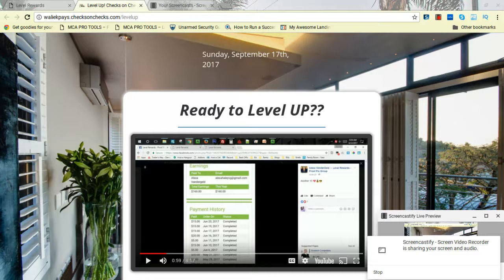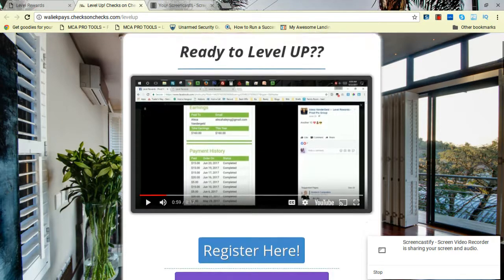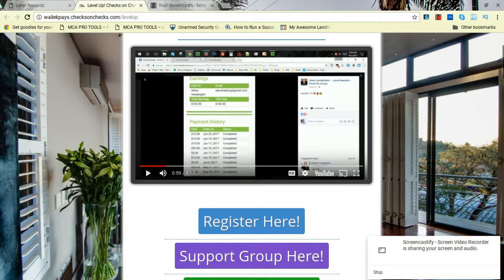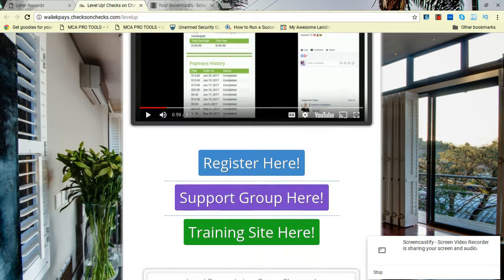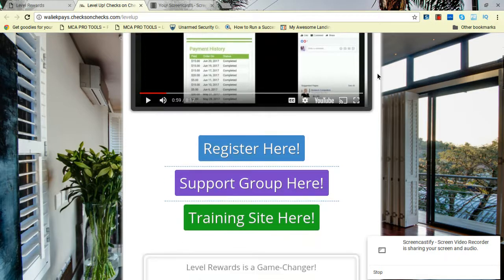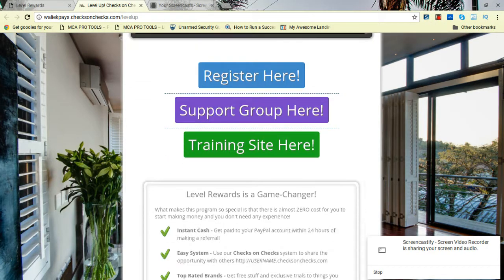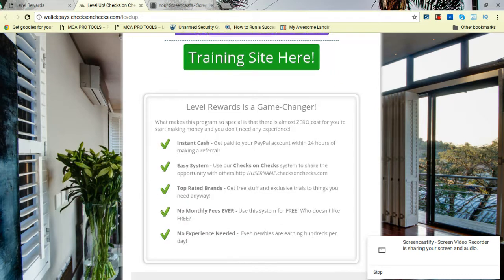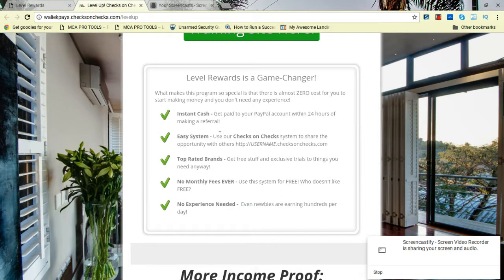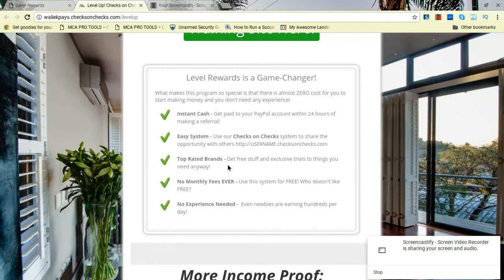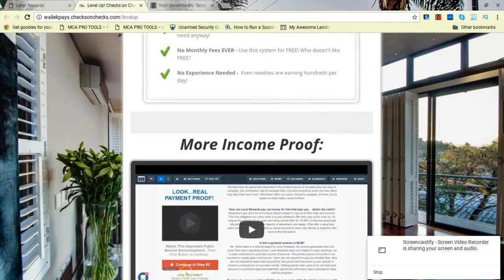When you come to this page, it's going to have a brief video, eight minutes. You can watch it or don't watch it. Register right here. Make sure you register. There's the support group and training. You're going to get Instacash, Insta System, top-rated brands, no monthly fees ever, and no experience needed.